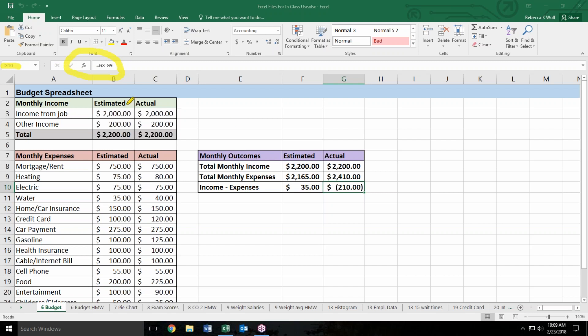Well, G8 and G9 are also cells. Those would be the two cells directly above G10, and of course they've been subtracted.